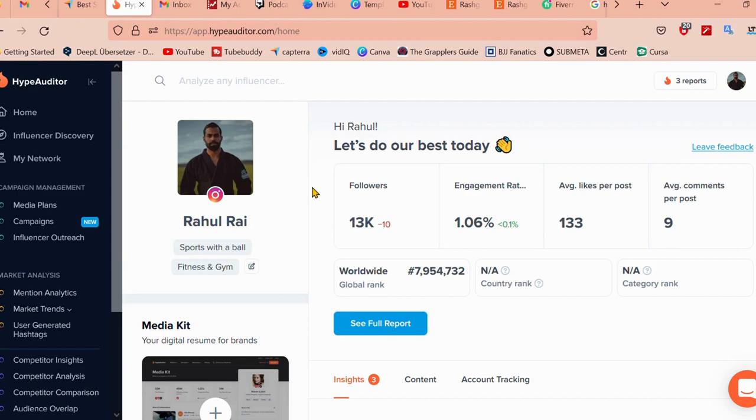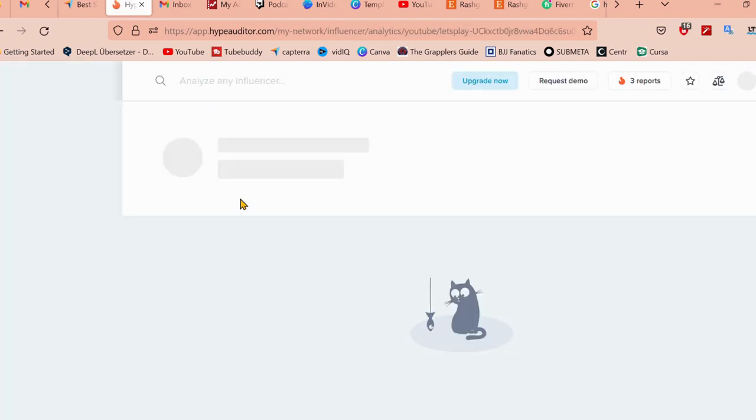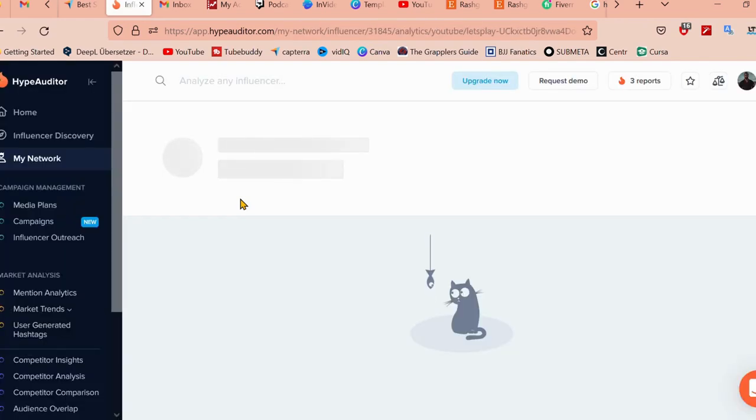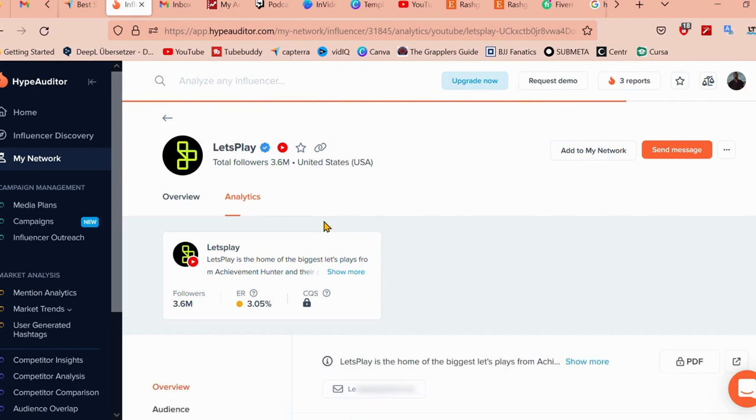Once you're logged in, as I am, you can analyze any influencer by their username or by their niche. We're just going to go ahead and click on any of the Instagram accounts that I just want to analyze for today, just for this video.